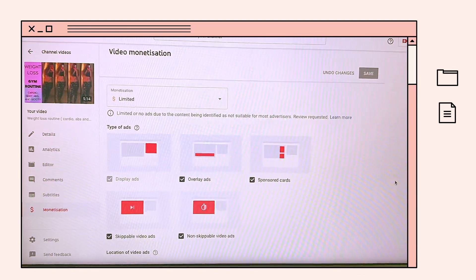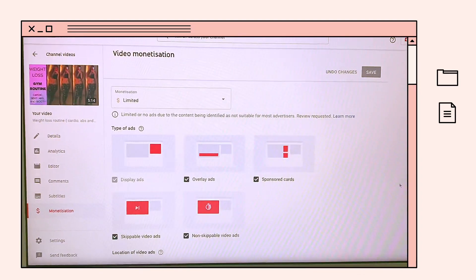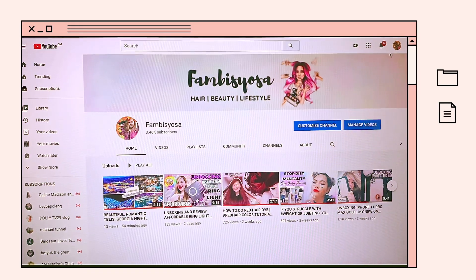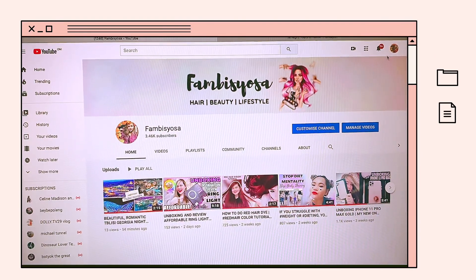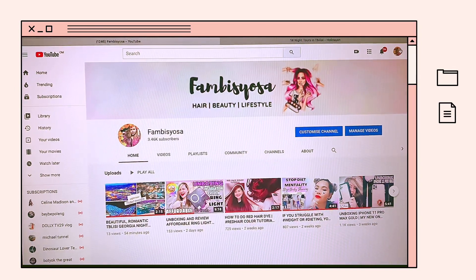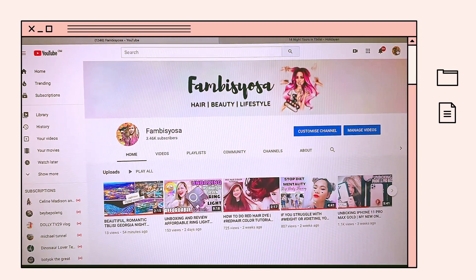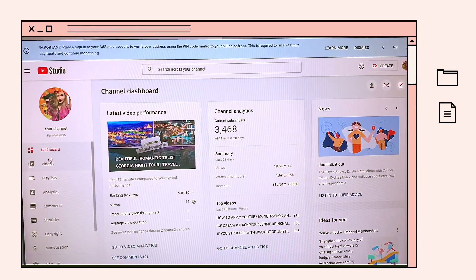Yun lang guys — just wait until mag-green dollar sign sya ulit. Let's check that video after they manually review it. Go to your homepage, and then go to YouTube Studio, and then click videos.